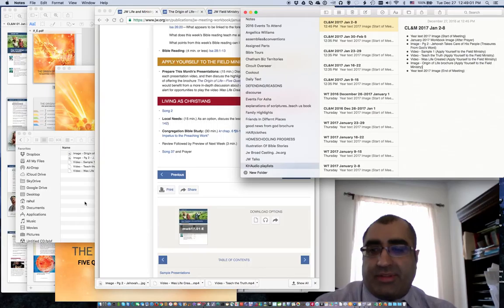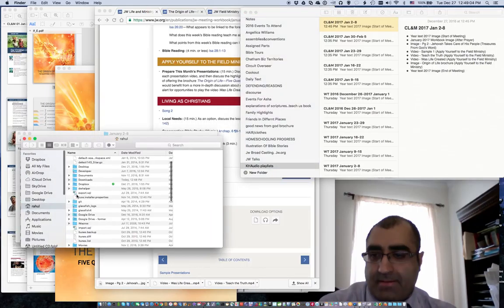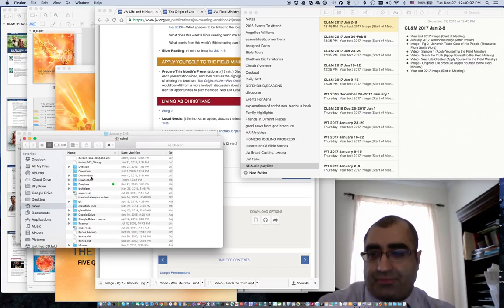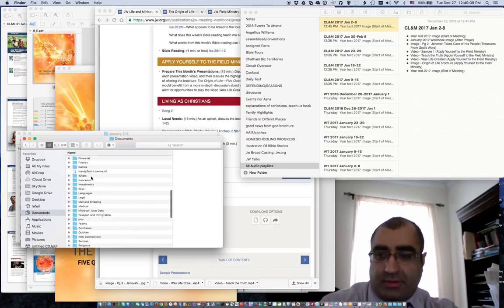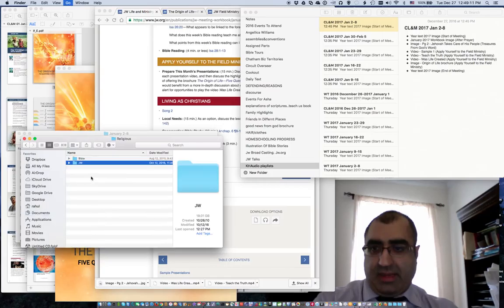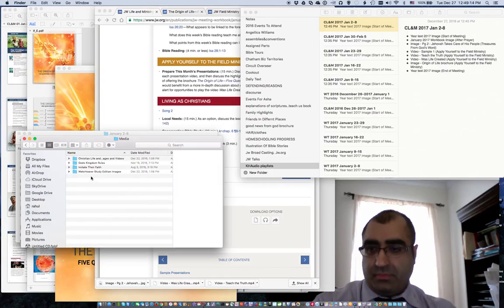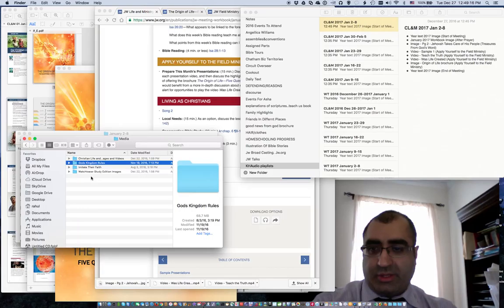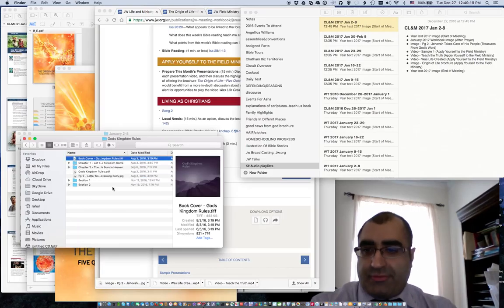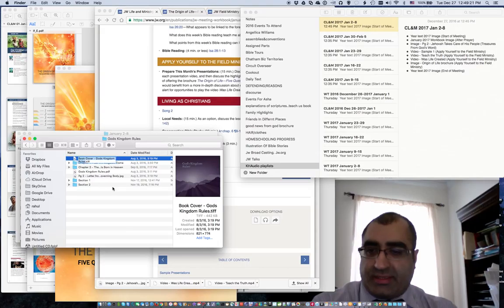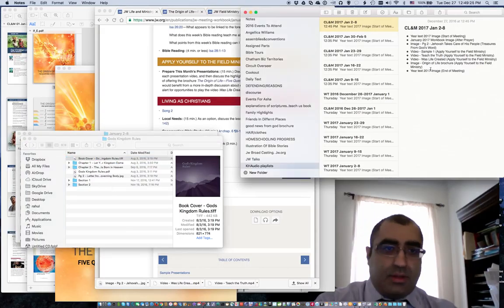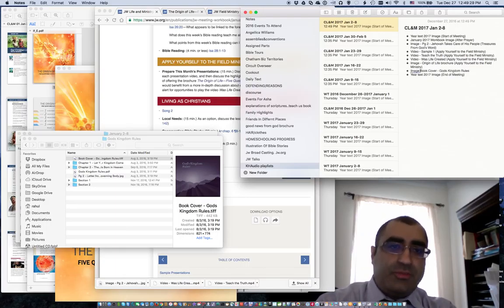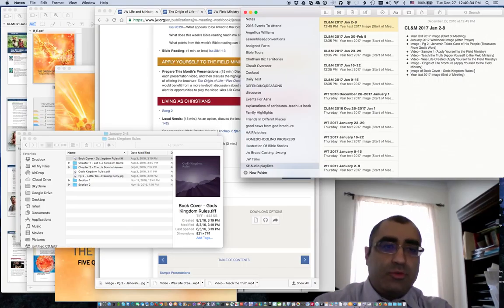I'll come here — I happen to have this open, or at least I have the cover. I'll go back to where my media information is, then go to the book God's Kingdom Rules. I'll take a copy of the file name and paste it here: image of book cover, God's Kingdom Rules — and this is for the Bible study; that's my annotation.